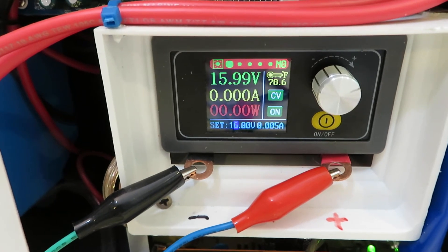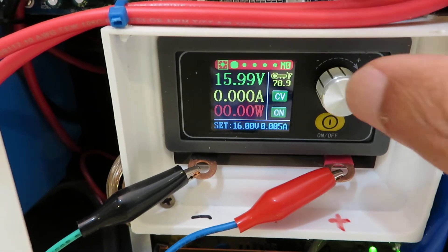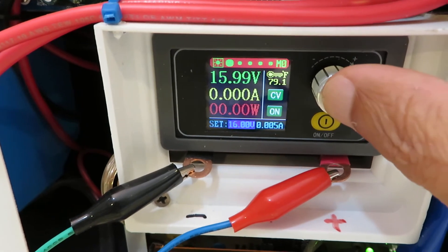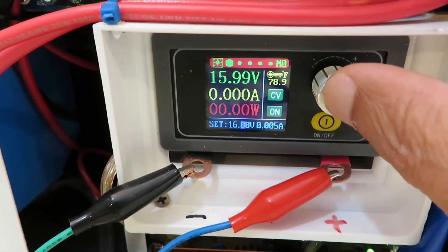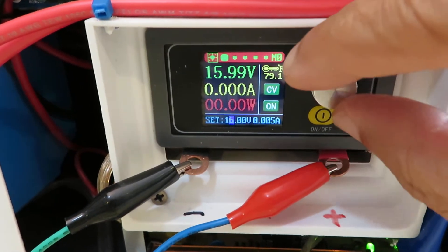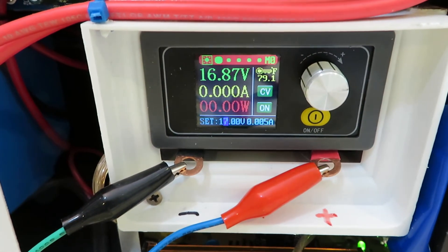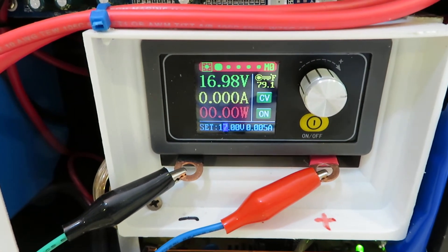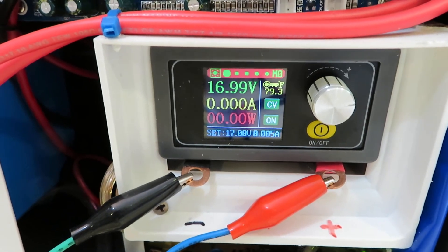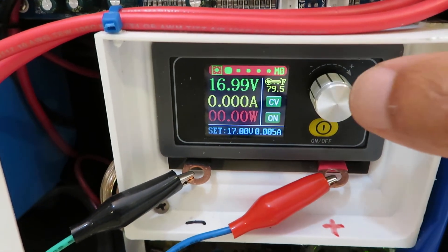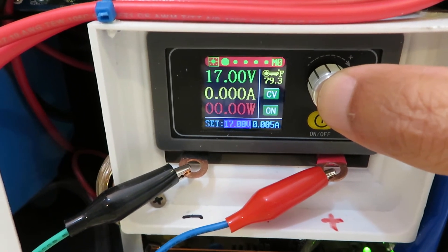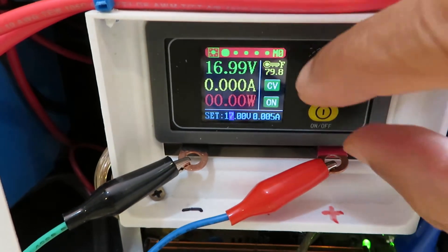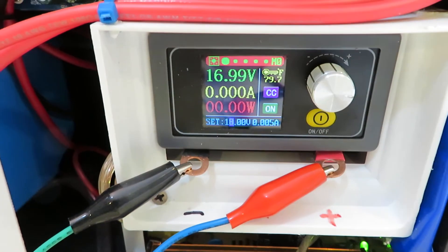Let's go to 17. 17 volts, still nothing happened, no current going through. So let's go to 18 volts.